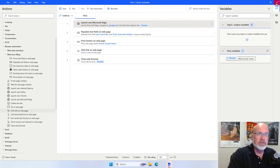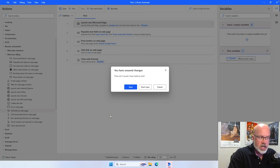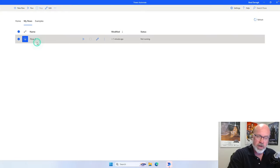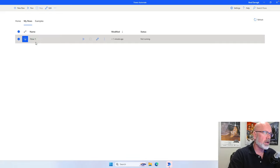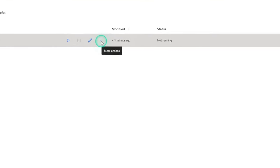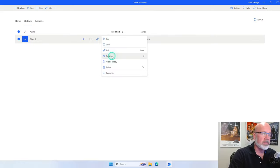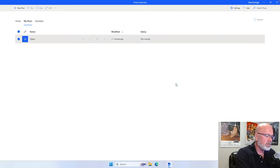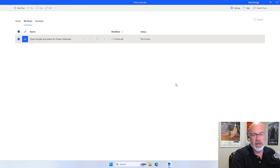I'm going to close off this flow. If there are any unsaved changes, a panel will come up saying you have unsaved changes — do you want to save them or not. I'm going to save the changes. You can see this is the flow we've created: flow one. I said at the beginning that even though I called it flow one, I can rename it. There are three dots — more actions — for this particular flow. If I select rename, I'm going to call it open Google and search for Power Automate. Hit enter and now I've renamed this flow.